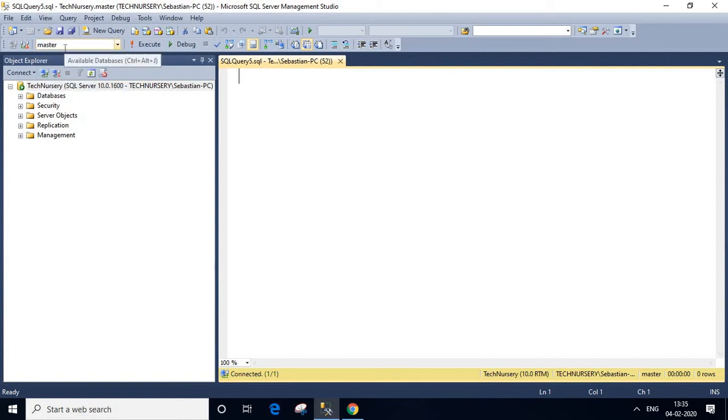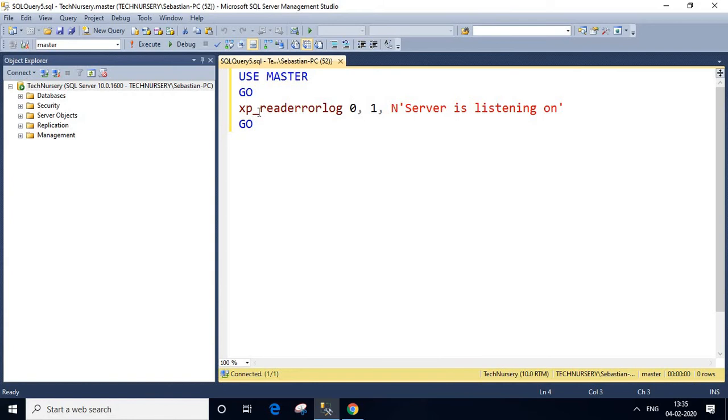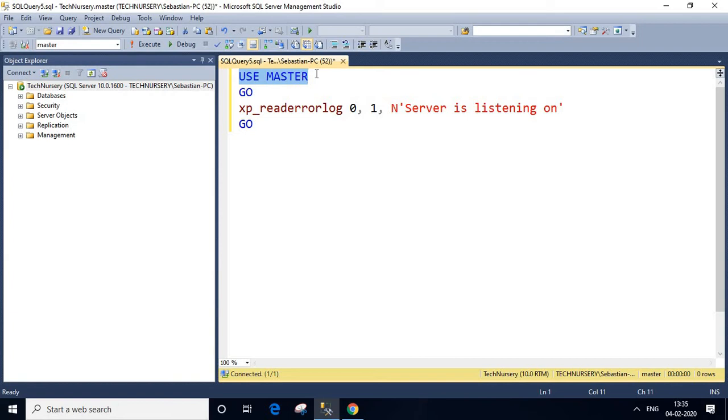This is my master database. I'm going to paste my SQL query here to find the SQL TCP port number. First statement is USE MASTER. This is to execute the query in the master database which we already selected here.